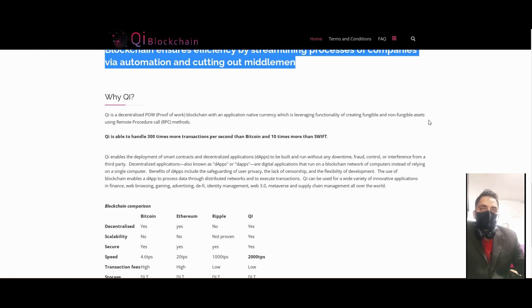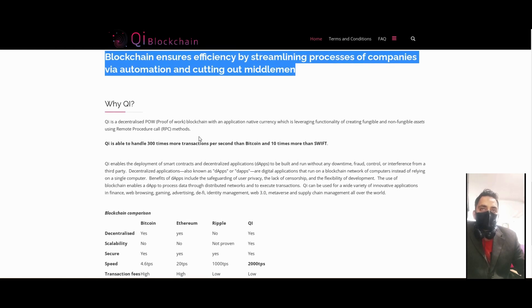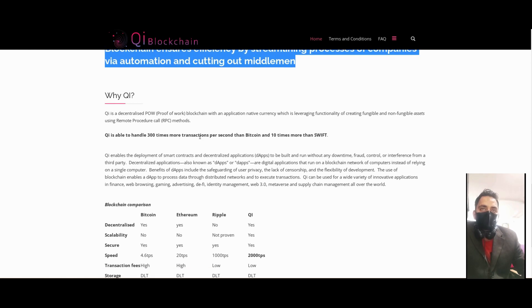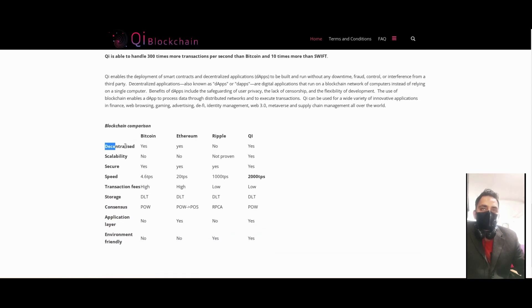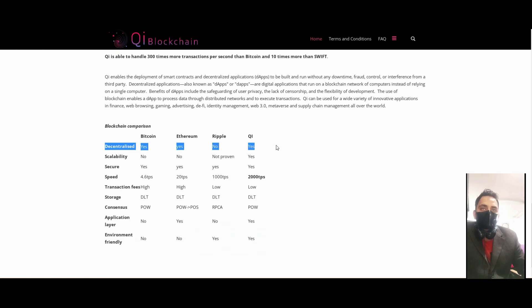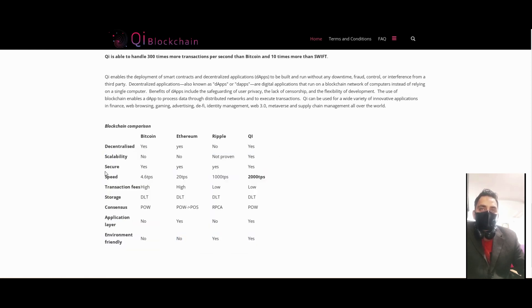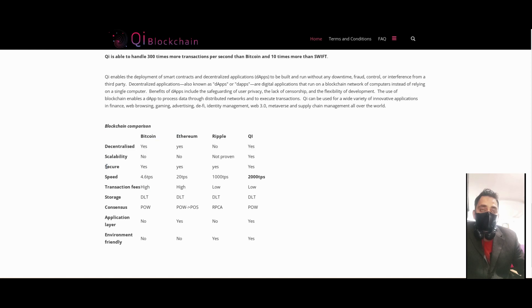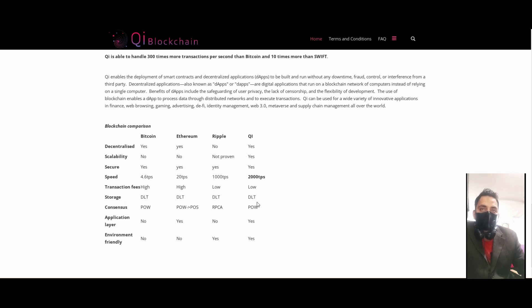They are decentralized, scalable, and secure. They have 20 TPS, low transaction fees, low storage, DLT, power of PoW, application layer, and are environment friendly. It's looking like a strong platform.